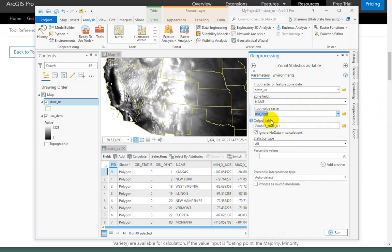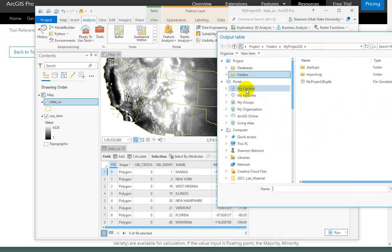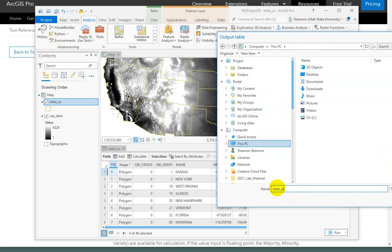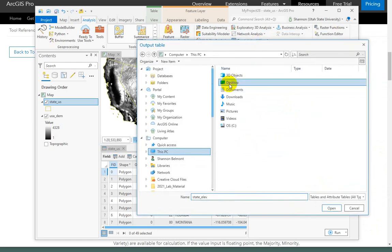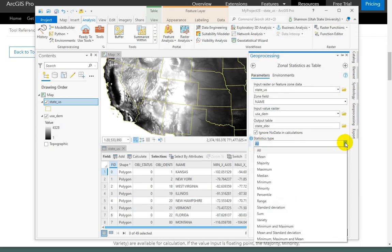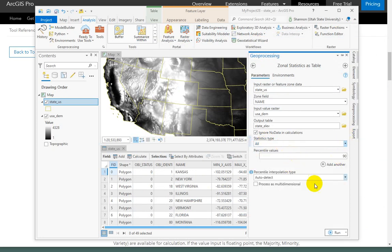Input value raster — we want that to be our elevations. Output table — let's make sure it goes somewhere identifiable; I'll put it on the desktop and call it state_elevation. Statistics type — you can see you can select all, or you have to pick just one. But why would you do that? It's a table. Go ahead and run it.